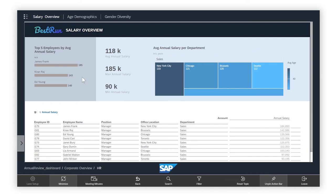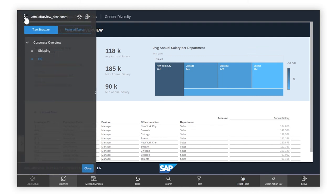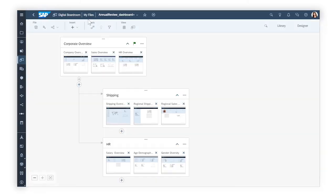This is just some of what you can do with SAP Analytics Cloud Digital Boardroom. For more details, check out the help topic links in the description, and try it for yourself today.